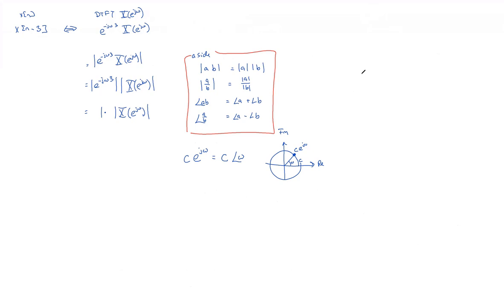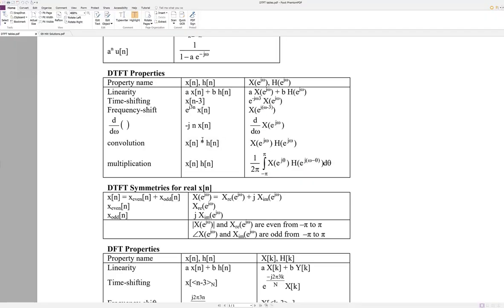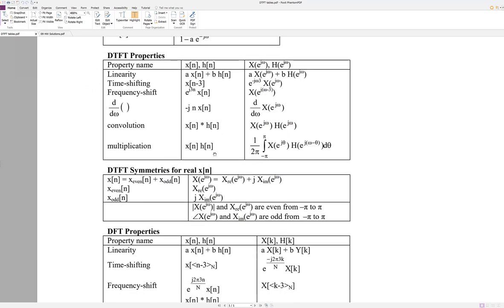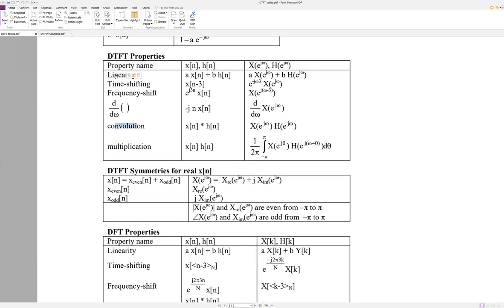And the opposite is also true. If you multiply, multiplication goes to convolution in the frequency domain. This, you'll just have to trust me that this is convolution in the frequency domain. We don't use convolution in the frequency domain with DTFTs much at all. The ones to know here are convolution, time shifting, and linearity.